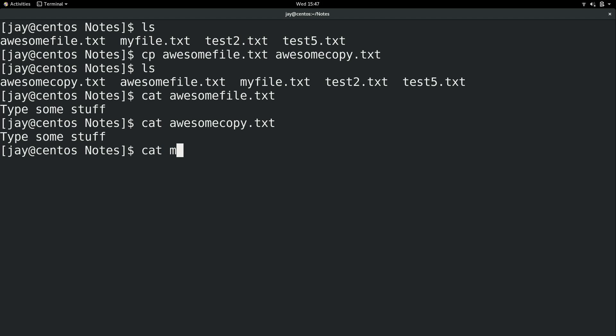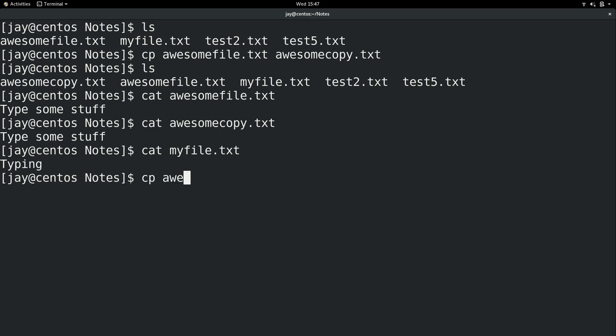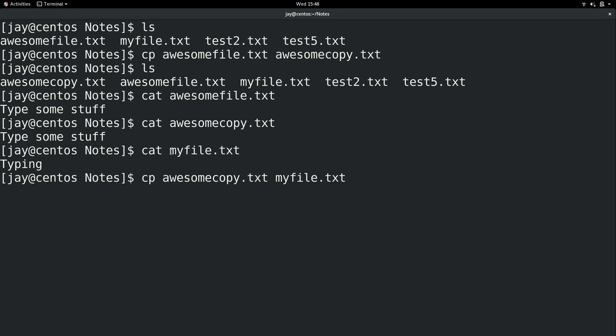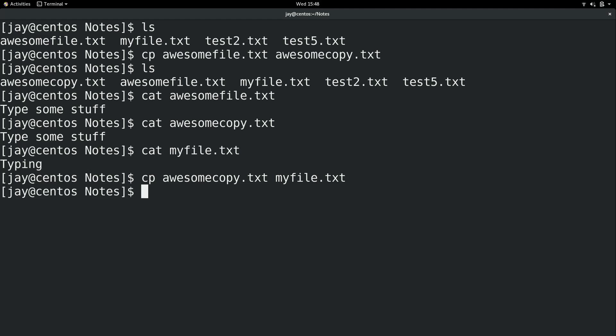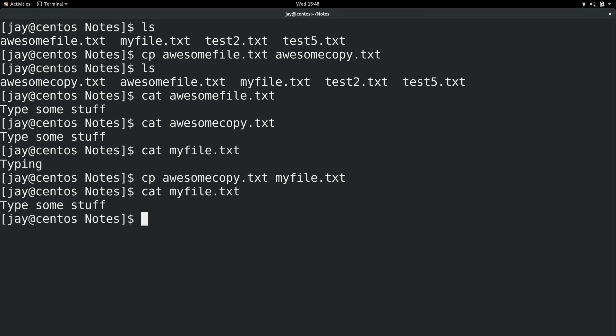Now I can cat myfile.txt, another text file here. It just has the word typing in it. And what I can do is I can copy an existing file. So I will copy that to myfile.txt. That file already exists. That's the one I just showed you right here. I'll press enter. And you could probably guess what's going to happen or what did happen. I made yet another copy of that awesome file. And I overwrote myfile.txt with that file, which you can also do.